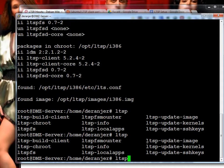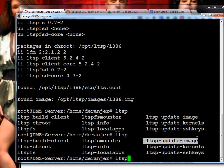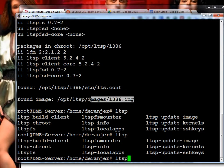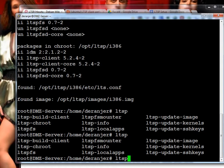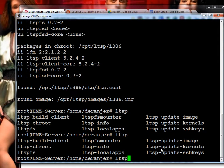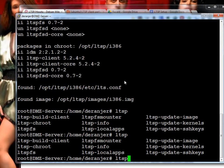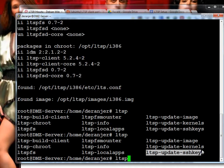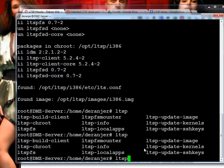Update image is when you make changes to your image and you're not using NFS, which we won't be in this one. It allows you to make changes to the operating system, and then you would run update image, and it would create the IMG file. LTSP update kernels, if you update the thin client environment, it copies the kernel and everything from the /opt/LTSP/i386 to the /var/lib/tftpboot. Update SSH keys, I think they just say to run that after you change network settings so that it updates the security settings.